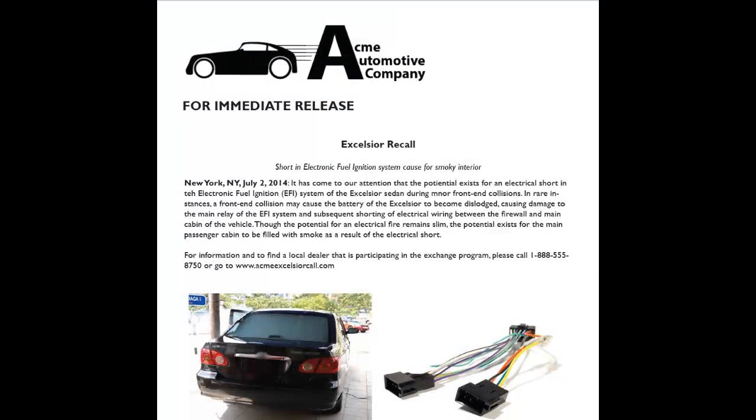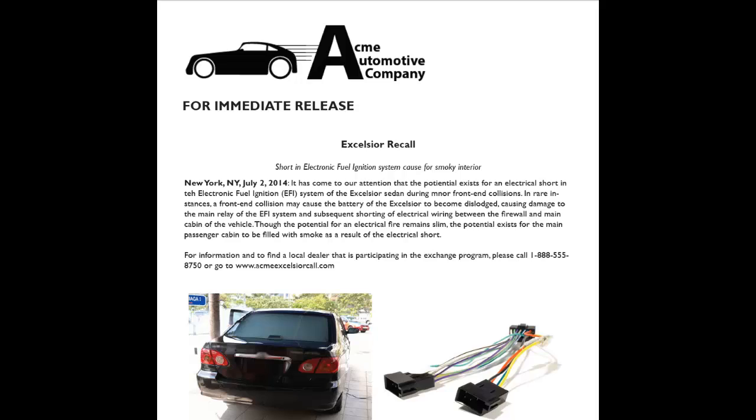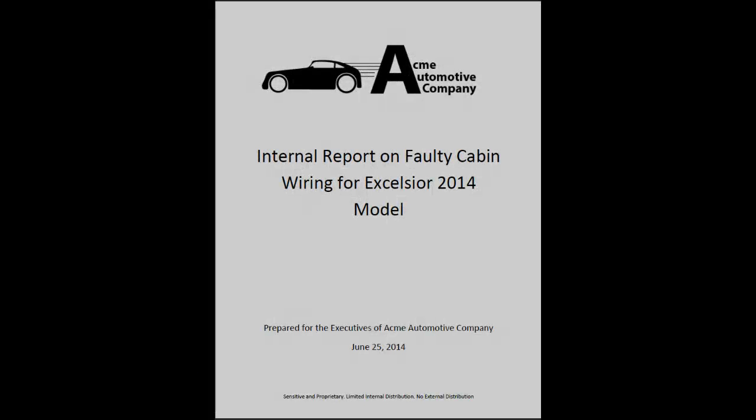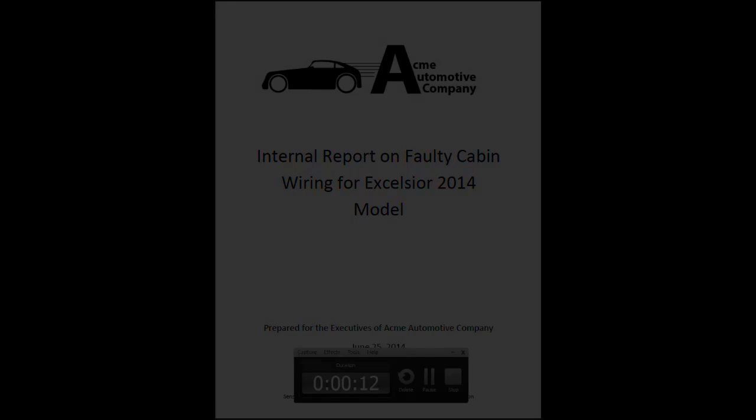The demo scenario is as follows. The Acme Auto Corporation has recalled its flagship car, the Excelsior, due to faulty wiring that causes the car to fill with smoke. The company thoroughly investigated the problem and issued a highly confidential report. Although the report had limited circulation, many employees had a hand in its creation and may have seen it in some form. Ultimately, the report concluded that Acme executives were unaware of the faulty wiring until the recall was issued.